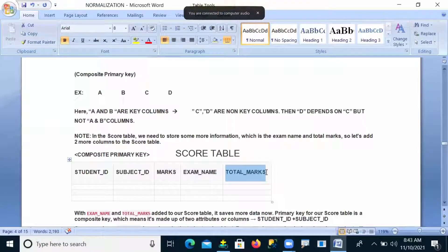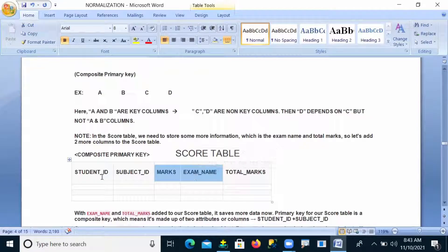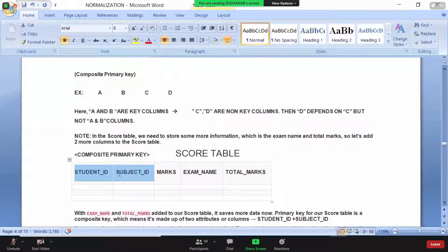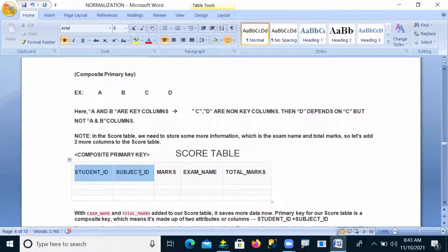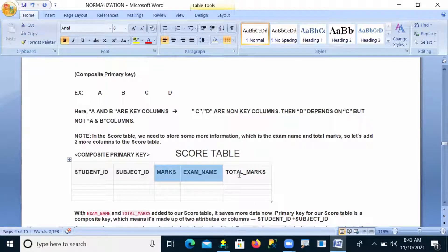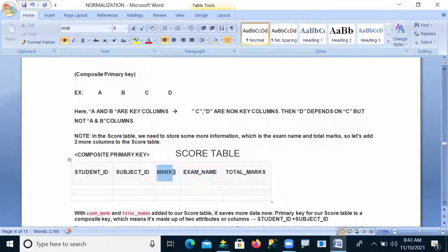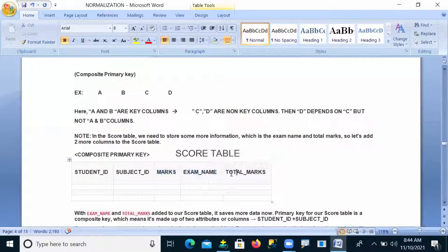Total marks depends on a non-primary key column, not a primary key column. Student ID and Subject ID are the primary key columns, so I leave those aside because total marks does not depend on them. The remaining two columns are non-primary key columns, and total marks is also a non-primary key column.